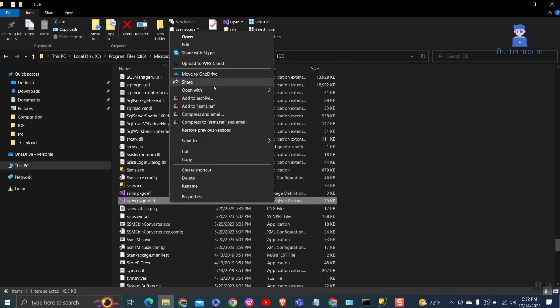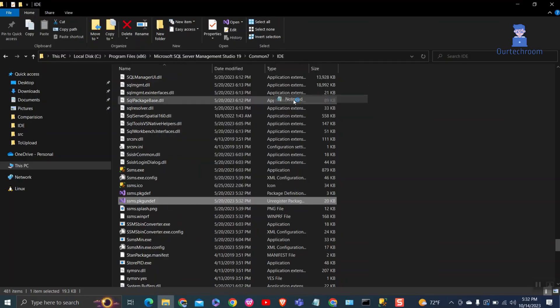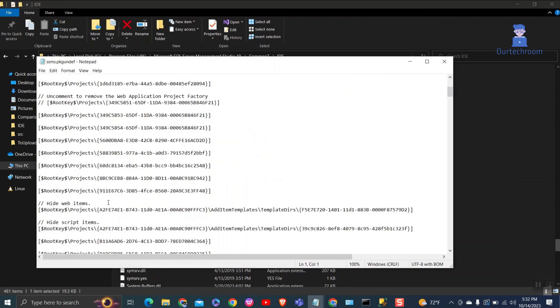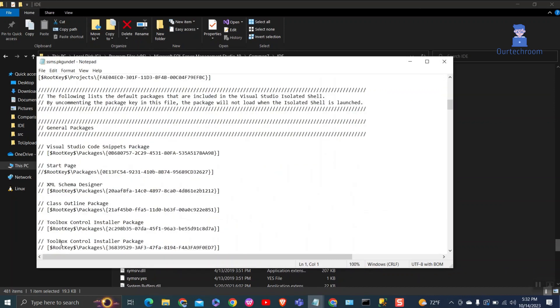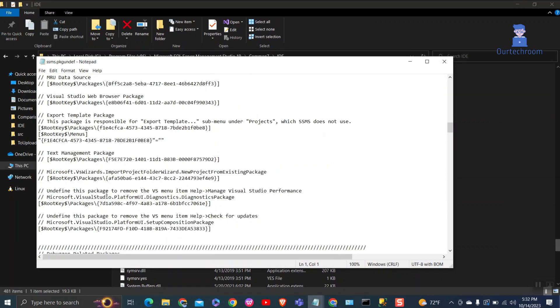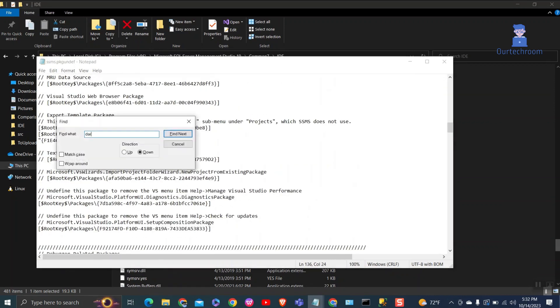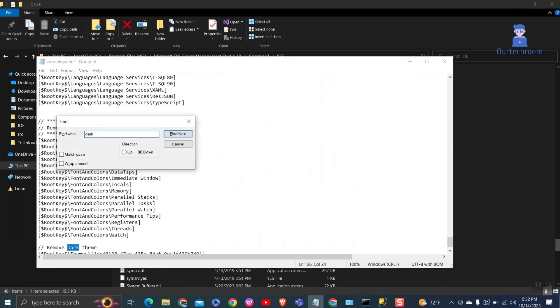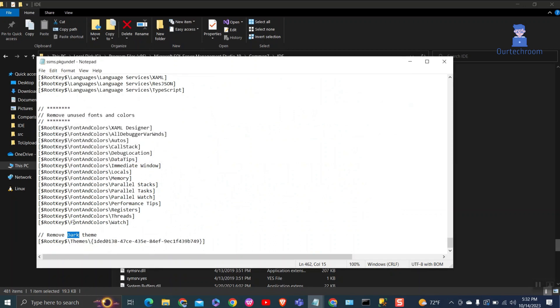Now try opening the same file in Notepad and do the same that I have done before. Then save the changes.